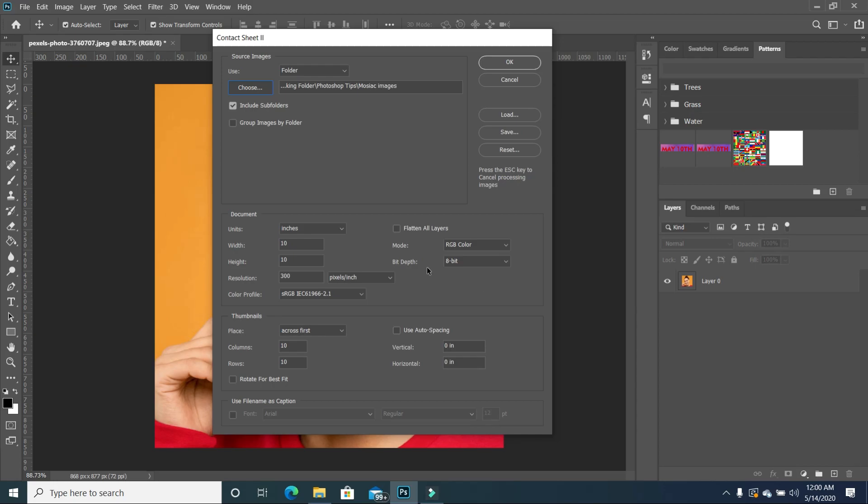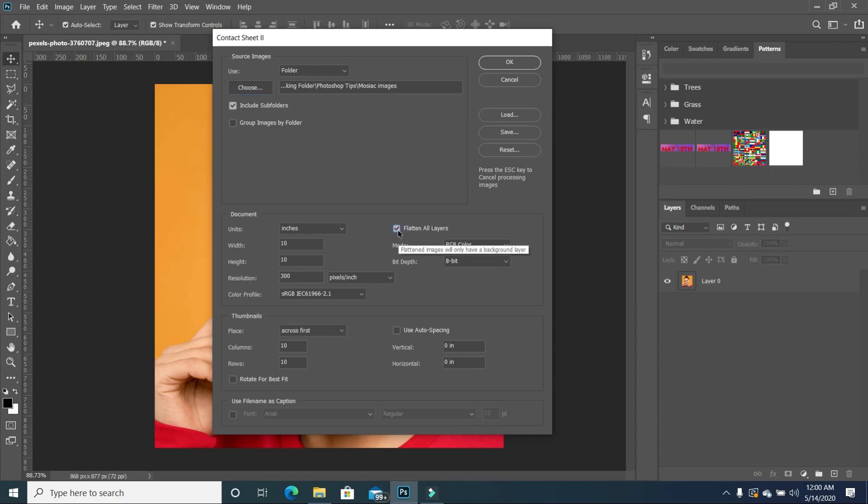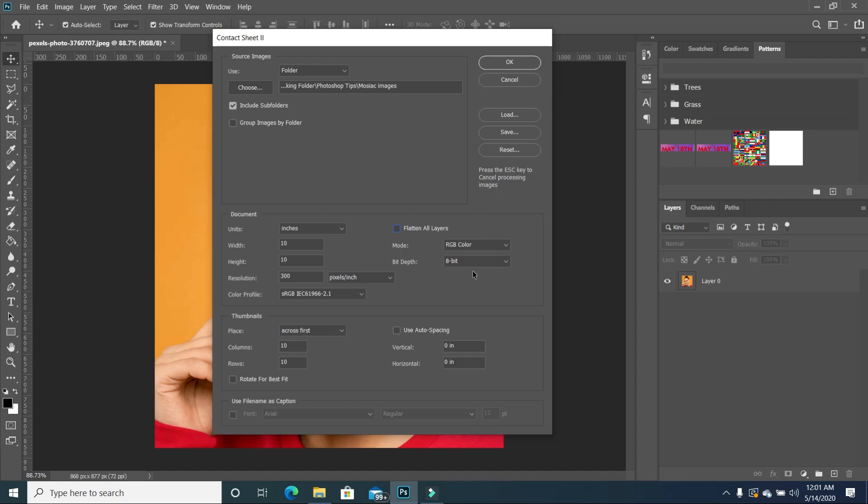And you want to make sure that you uncheck flatten all layers. And the reason being that all the images are not the same size. So once they are all uploaded, you get the option to then resize them. But if flatten all layers is checked, then all the images become one file and you cannot edit it. So please take note, you want to uncheck flatten all layers. And then for your mode, you want to keep it on RGB. And then your bits, we just want to leave it at eight bits.